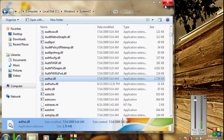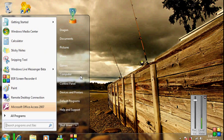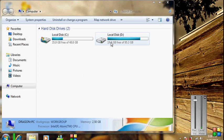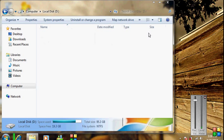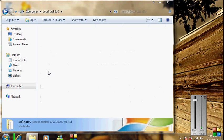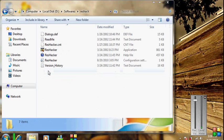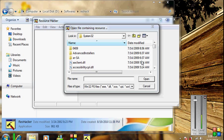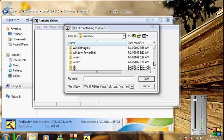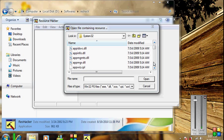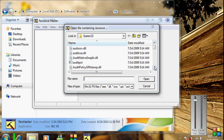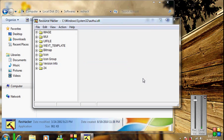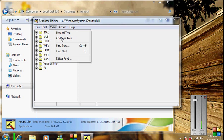Then all you have to do is open Resource Hacker, which will be found in the link below in the description. Open the file authui.dll located in the System32 folder.